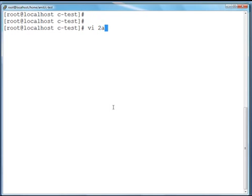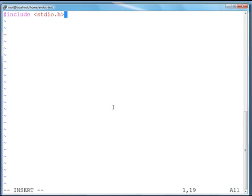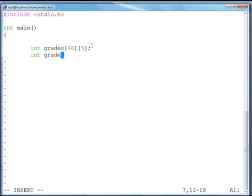Let me open one file in vi editor. You can use your favorite editor. I'll name it say 2d_array. I have to include standard input output so that I can use the functions present in it. Let me start with the main function. I will declare one array of grades of size 10 comma 5 — so there are 10 rows and 5 columns. But in this program it is nowhere mentioned what 10 and 5 represent. Is 10 the number of students or is 5 the number of subjects? It's a bad practice to use such magic numbers.